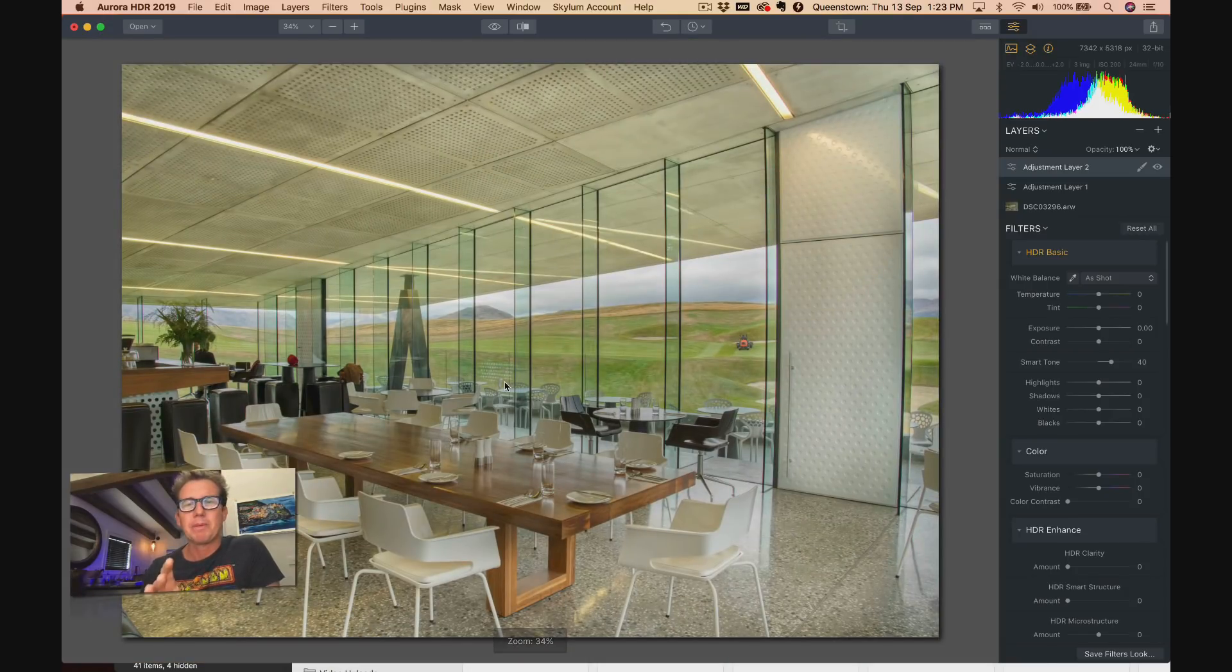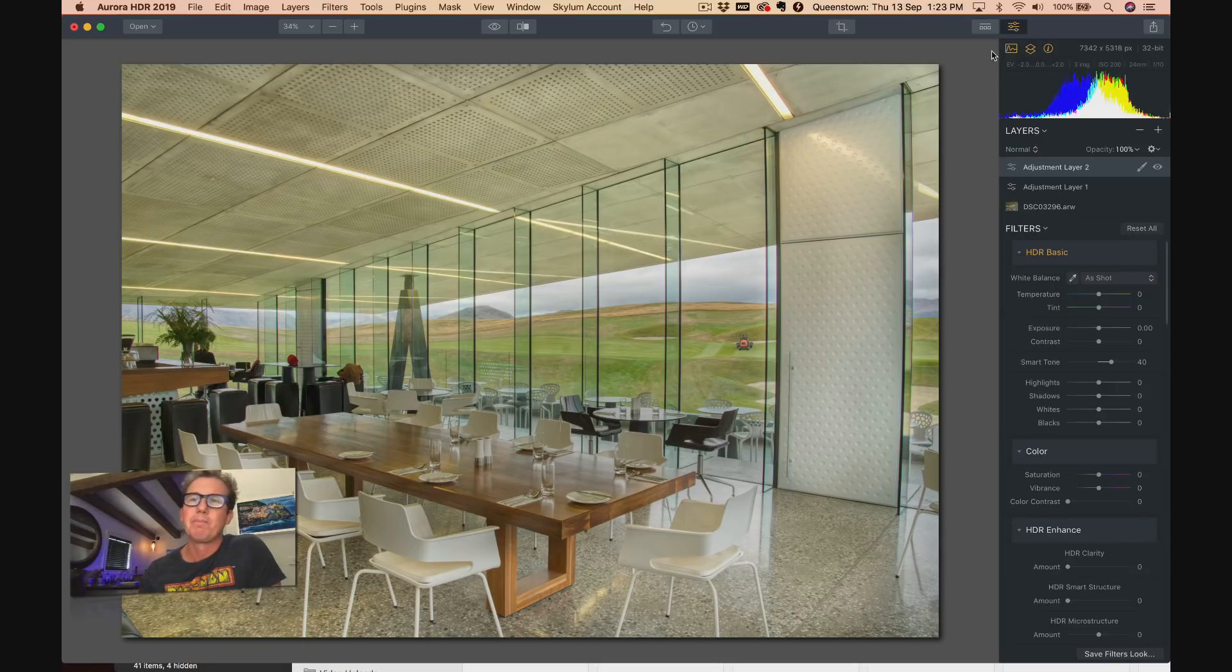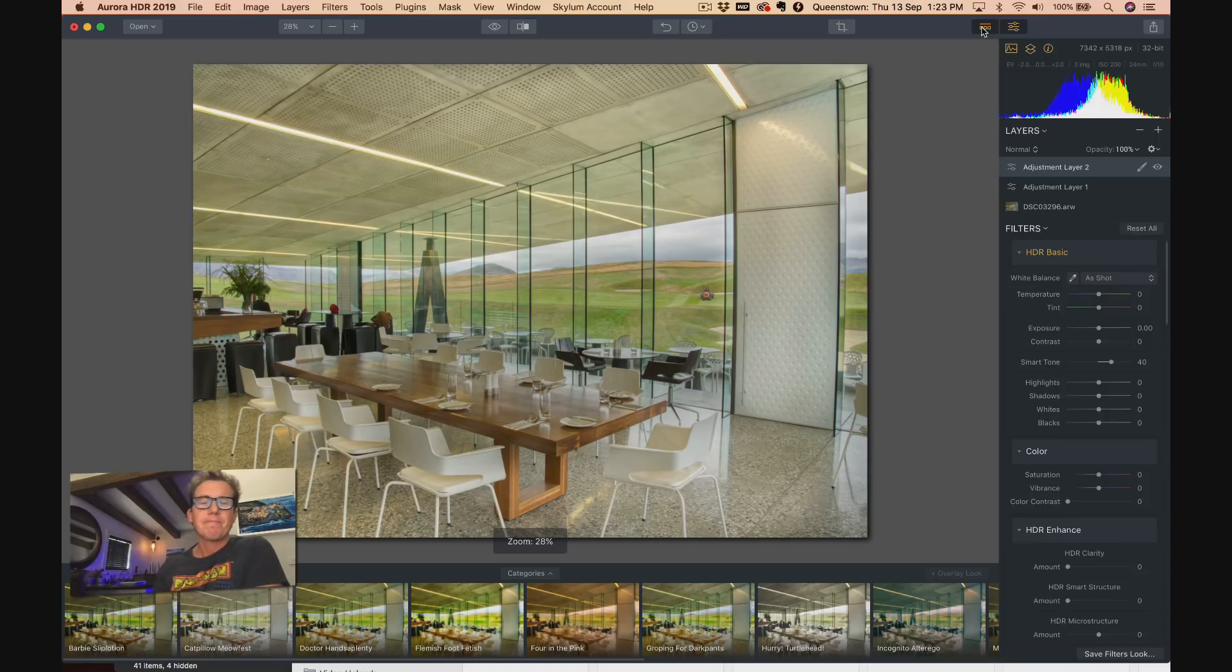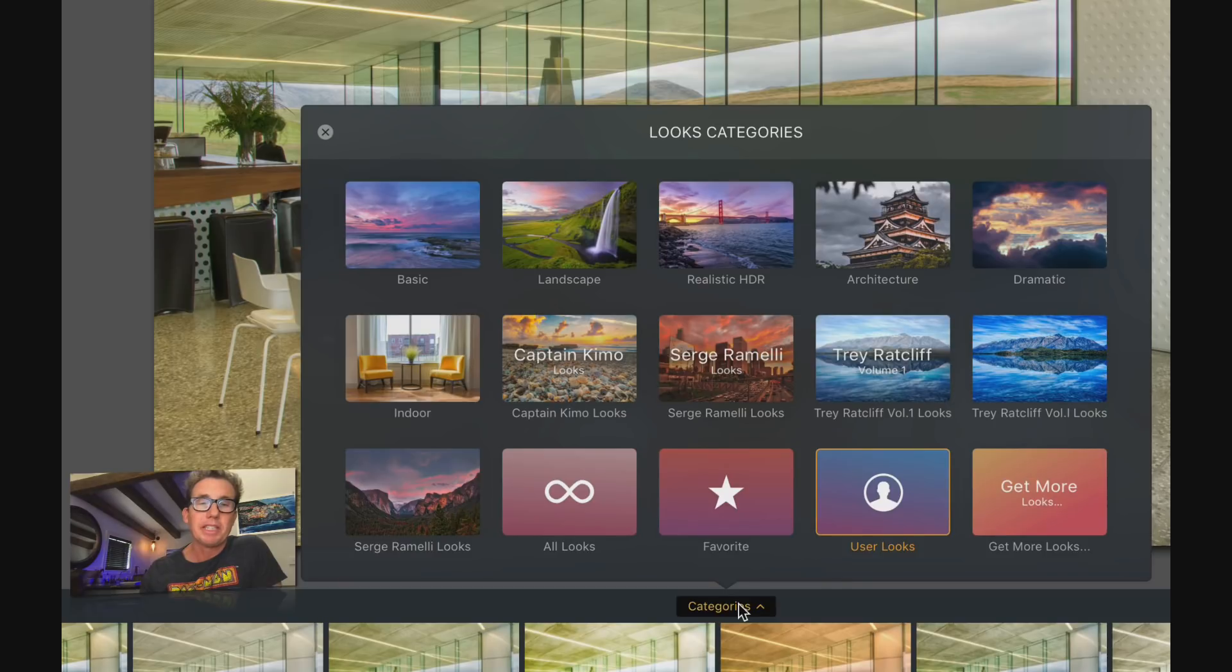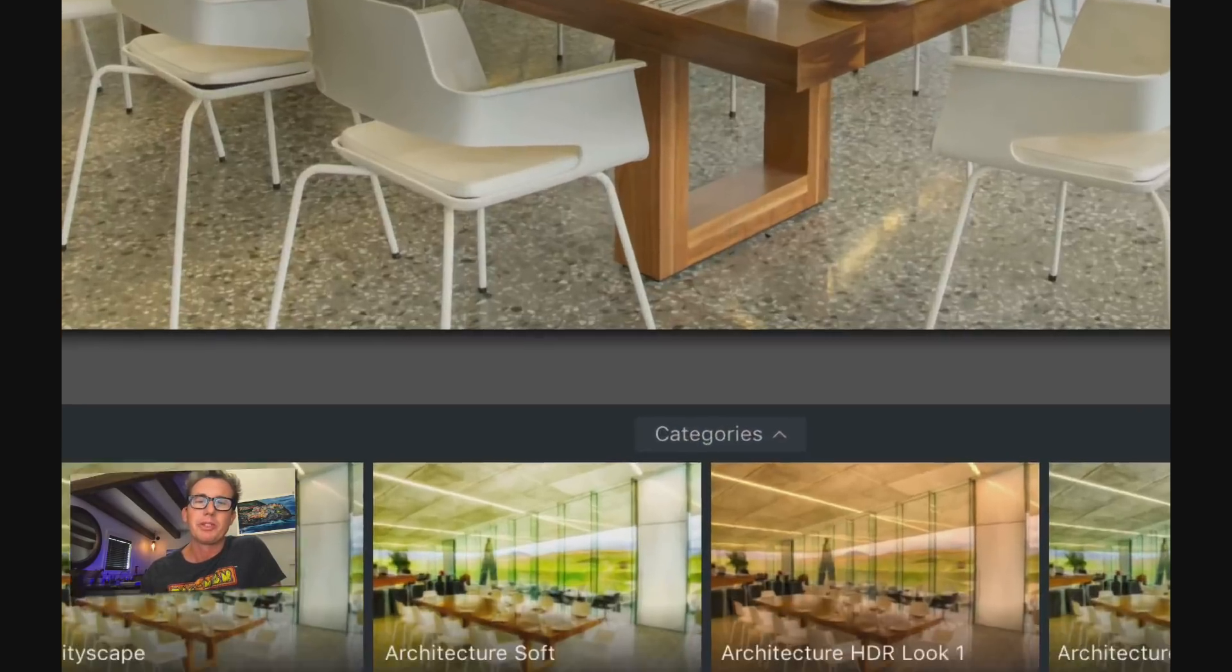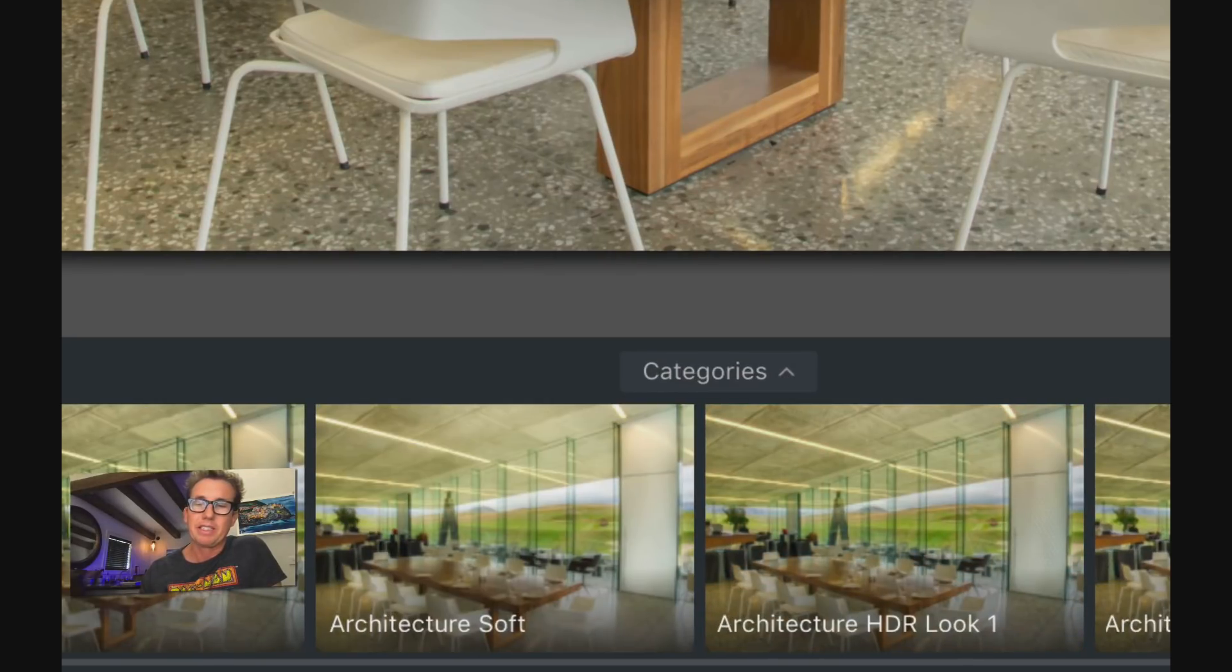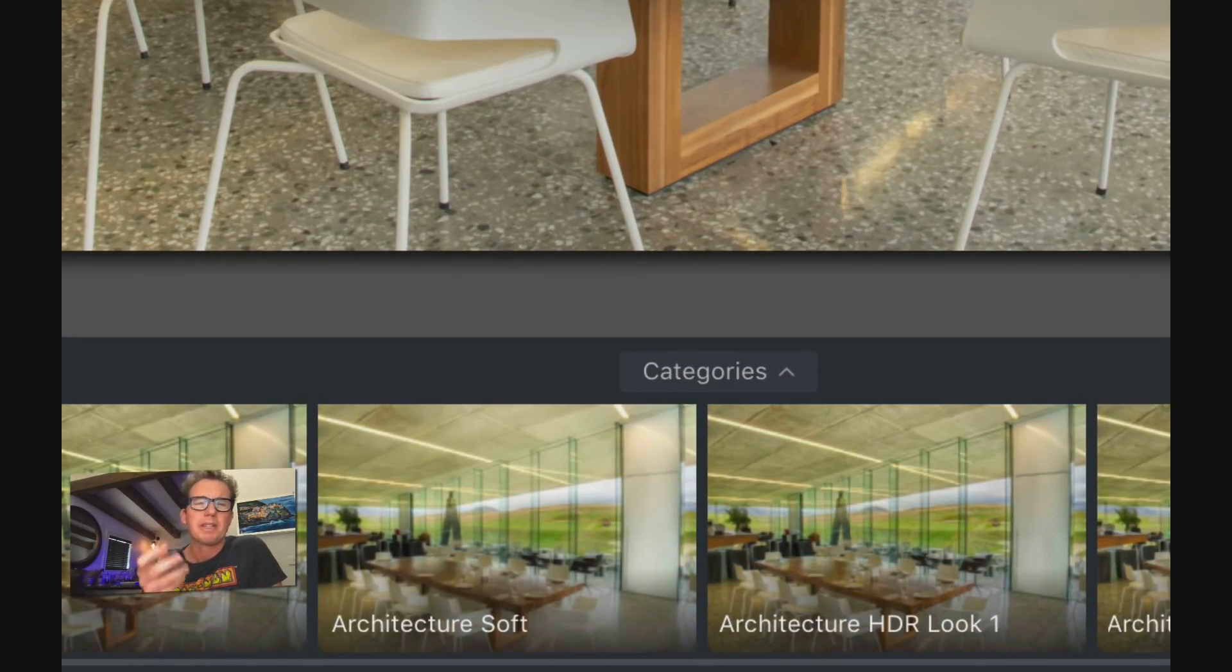All right, let me talk about another thing here. We have these things called presets. If you've never used Aurora before, these are pretty fancy. You have different categories down here, and in particular we have an architecture category which you can click on and you get different kinds of architecture looks.